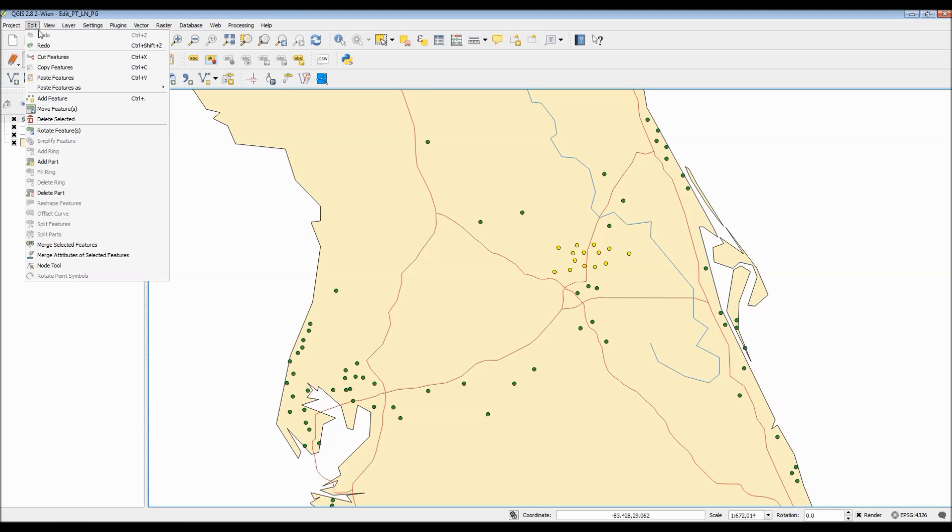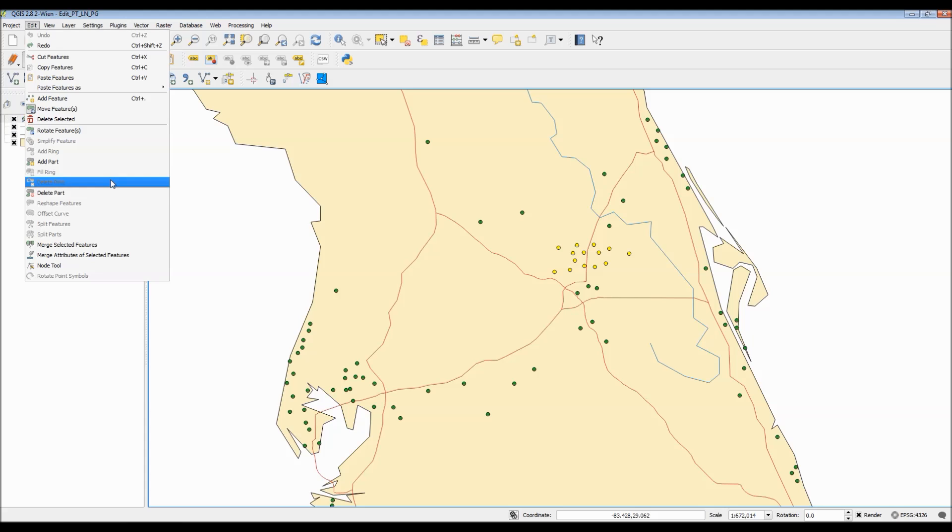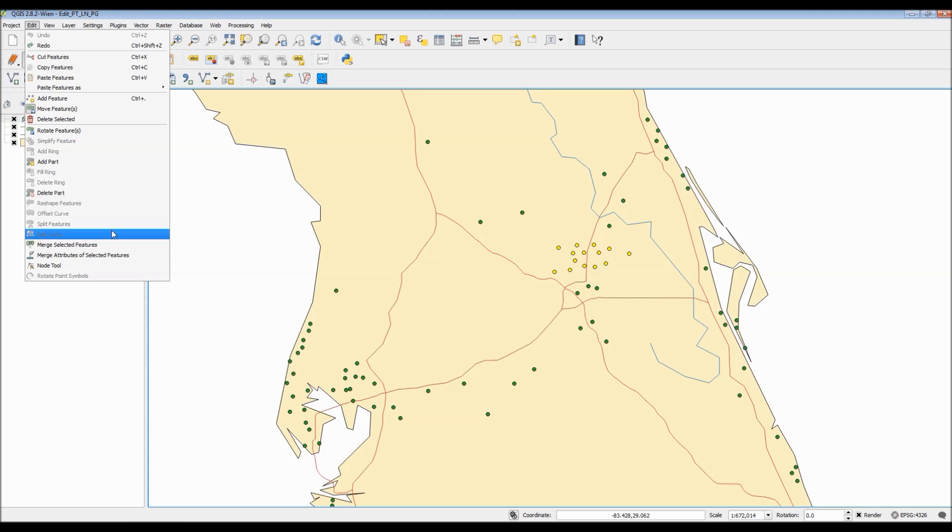Here we have the edit menu, which shows all the active functions that we can do with the point layer. Now, normally, if the toggle edit button is inactive, most of these options would actually be grayed out.